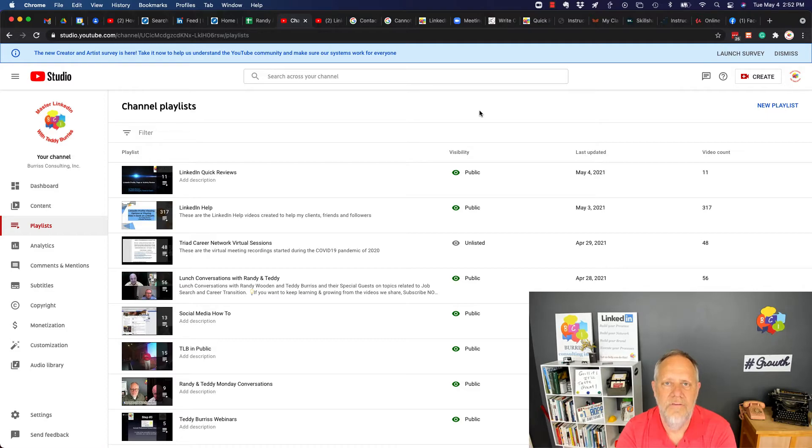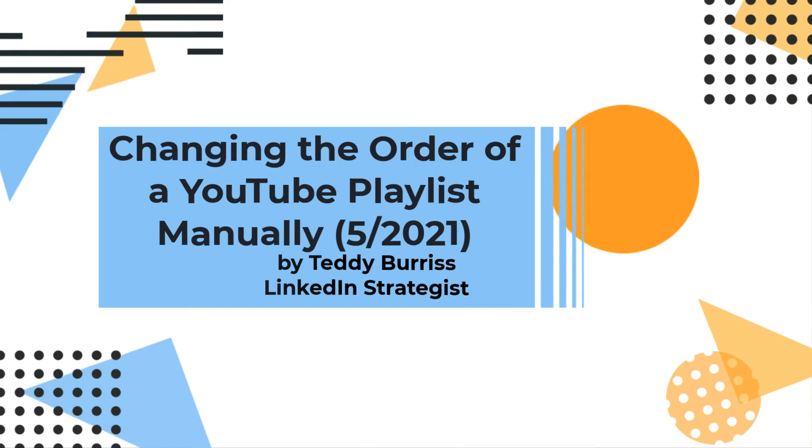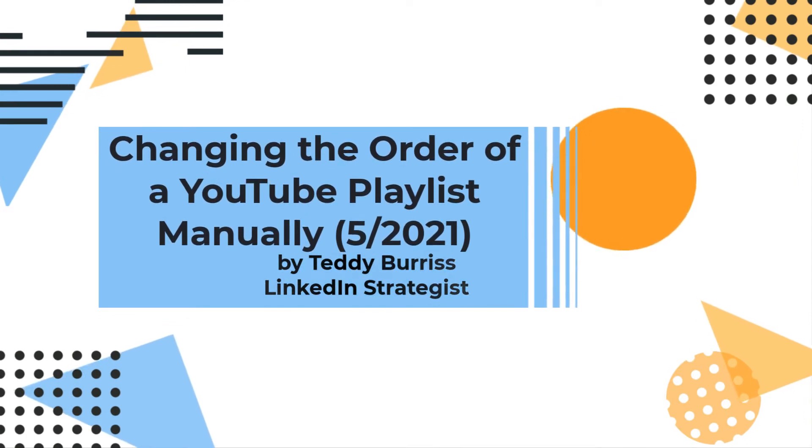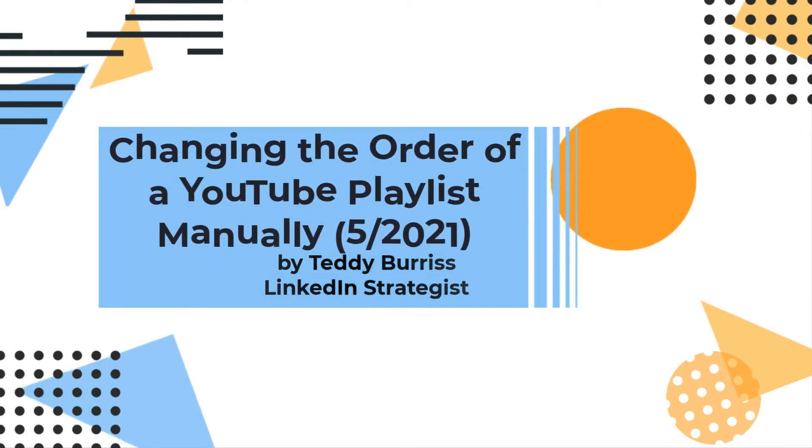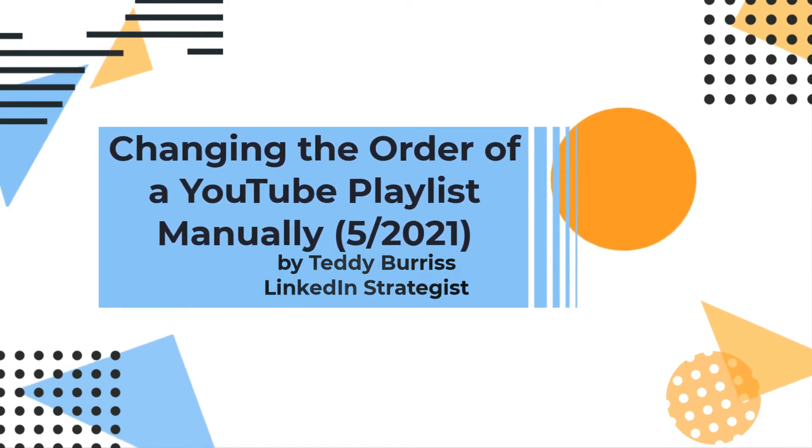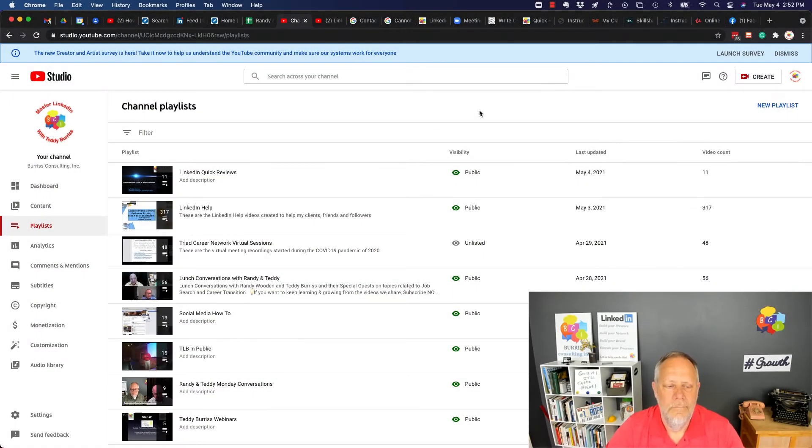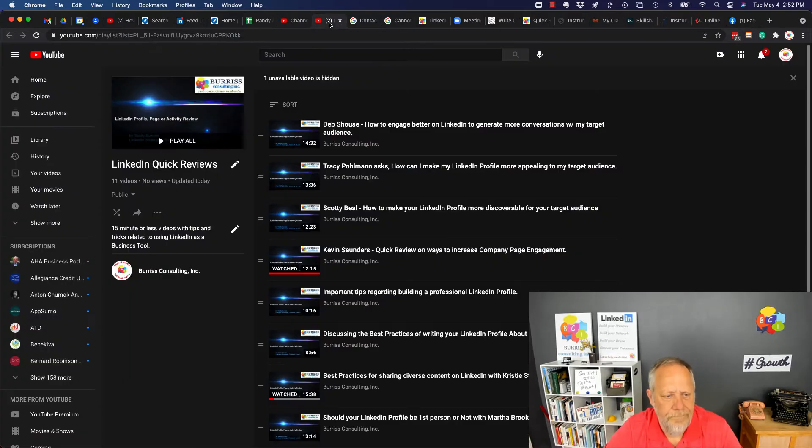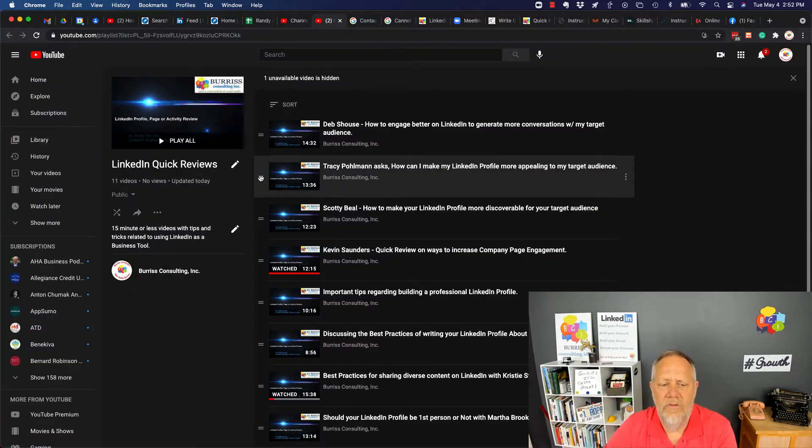I'm going to show you how to deal with that change. So I'll go edit this playlist right here, my LinkedIn Quick Reviews. The way we're supposed to do it, you can see the hand shows up right here, and I should be able to grab that and move it up or down.